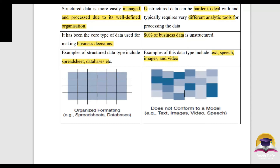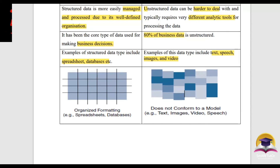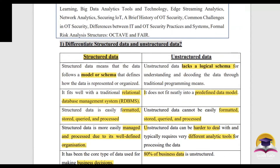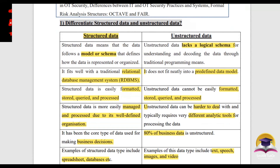I will use a diagram for organized formatting. If you have a spreadsheet with data and type of data, that is an example of structured data. For unstructured data — text, images, and video are examples. So the first question to differentiate is: what is structured data and what is unstructured data?